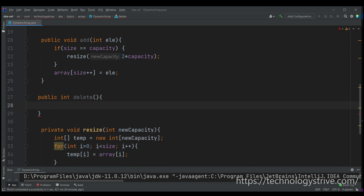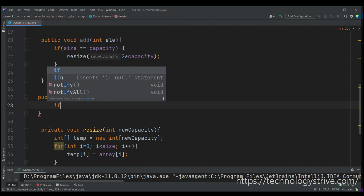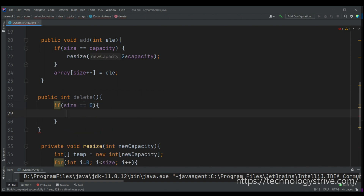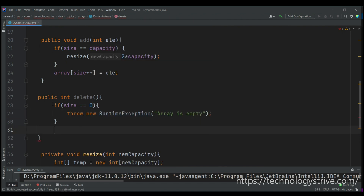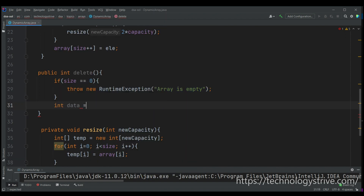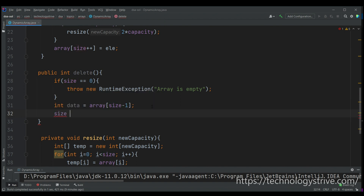Now let's write the delete method. The return type is int because I want to return the deleted element. First we check if the array is empty — if size equals zero there are no elements, so we throw an exception. Otherwise, we get the last element: int data equals array[size - 1], then decrement size by one.